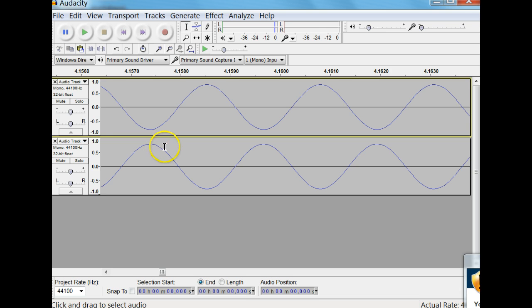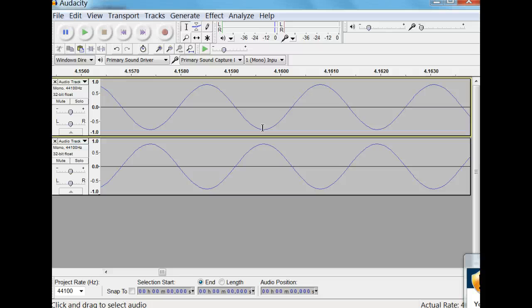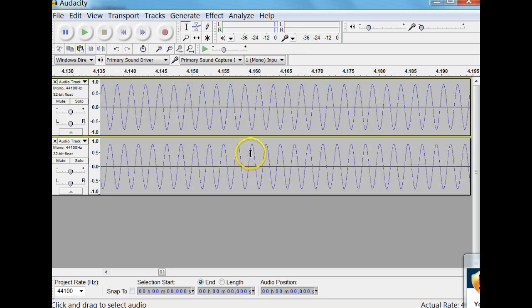This means that the crest of one wave matches up with the troughs of the other. So what you will get is destructive interference, and the sound will eliminate each other.